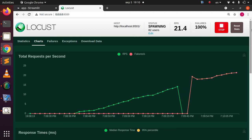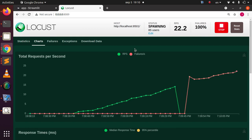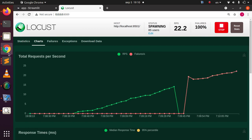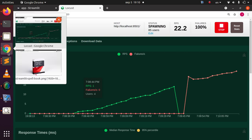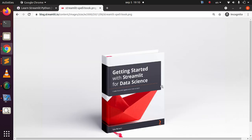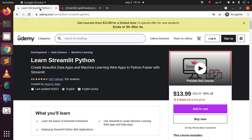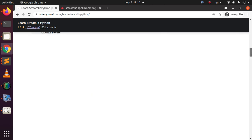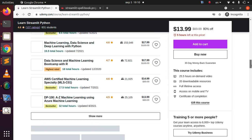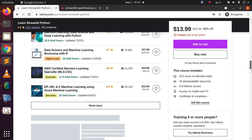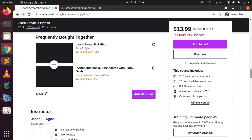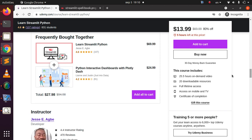Thank you for watching this tutorial. If you have any questions or contributions, put them in the comment section below. Check the links below for interesting Streamlit materials, including Tyler's book 'Getting Started with Streamlit for Data Science' and courses on Udemy like 'Learn Streamlit'. See you another time — stay blessed, bye!